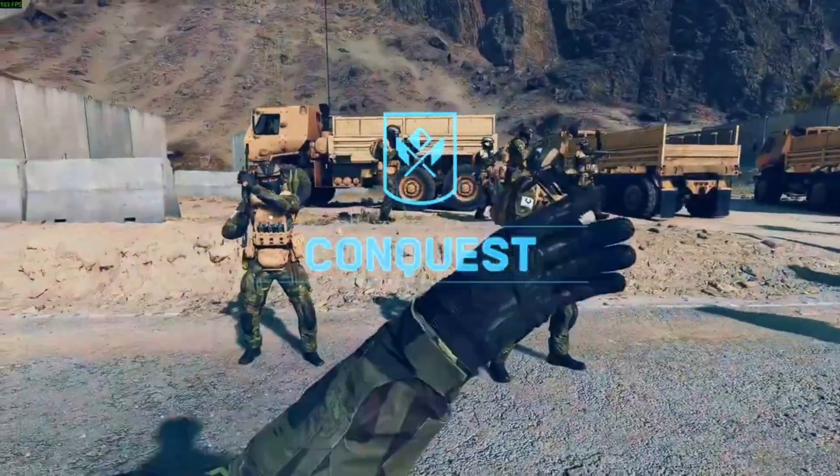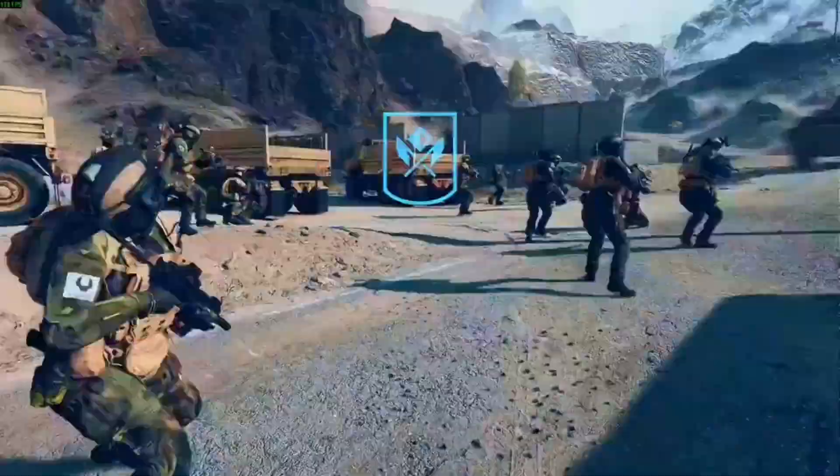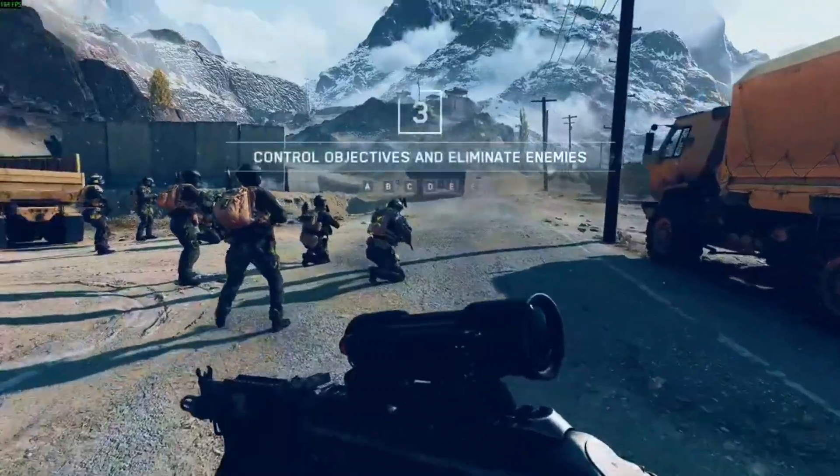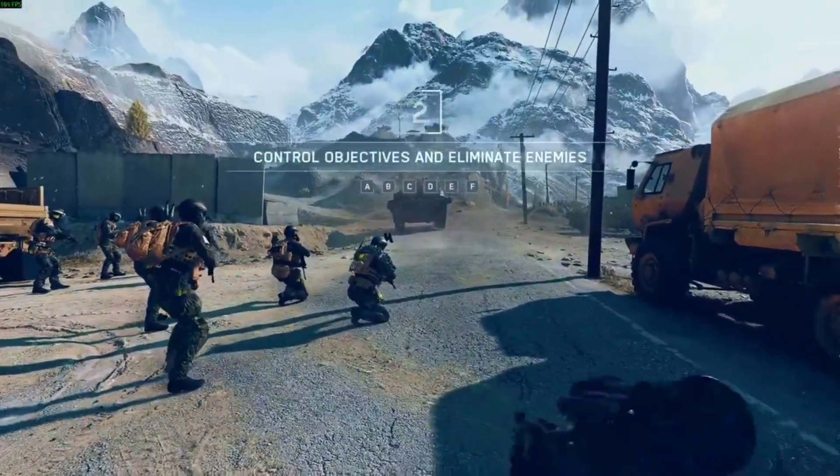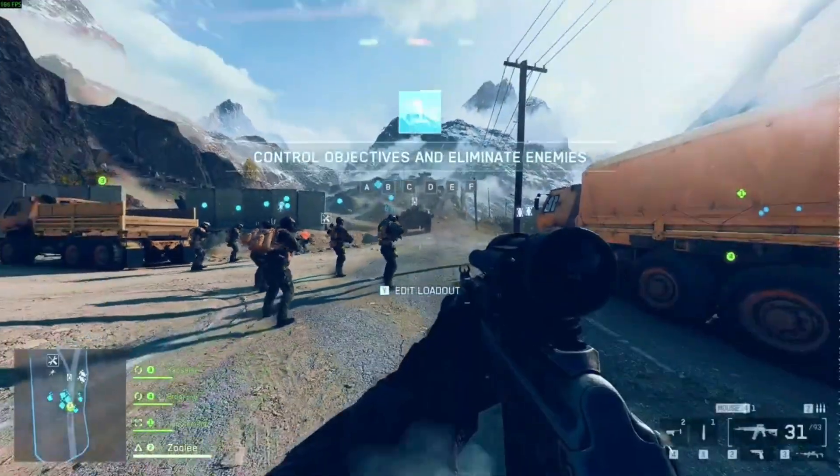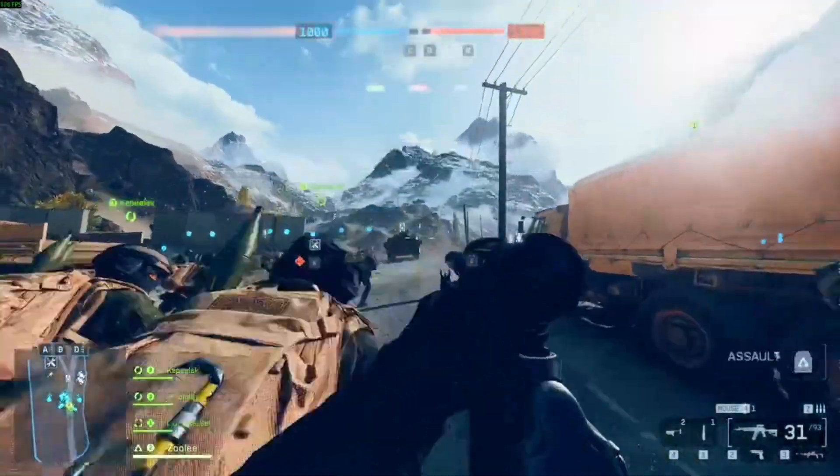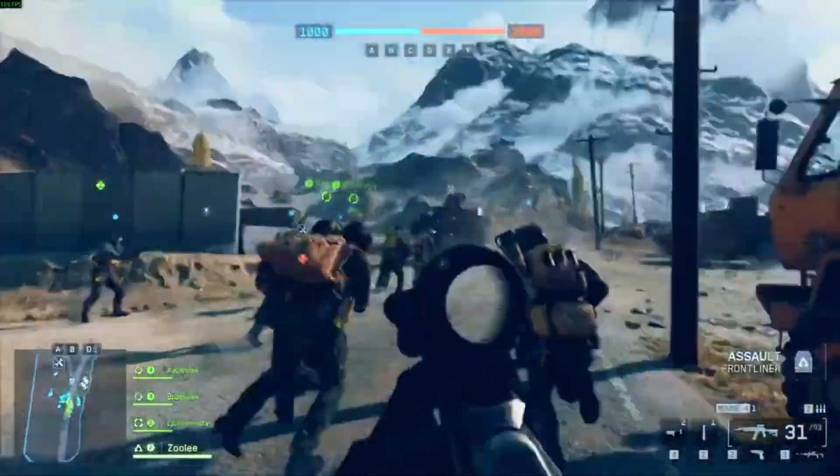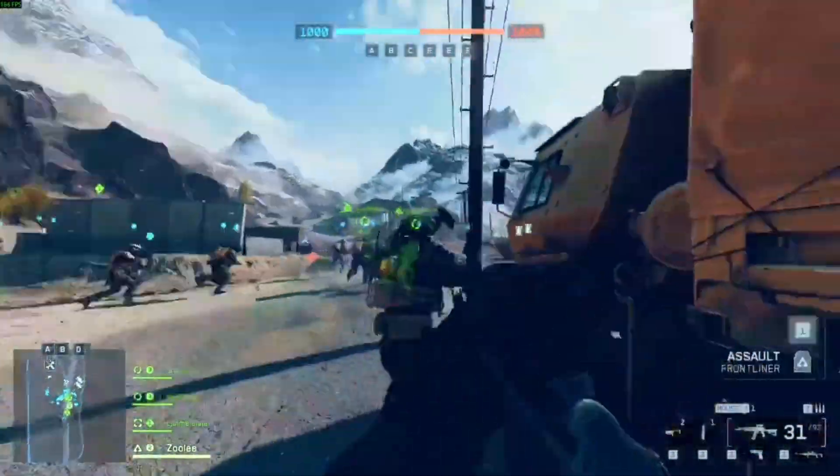Hey everyone! Welcome back to the channel. If you're getting the unable to connect to EA servers error in Battlefield 6, today I'll show you a super quick fix that doesn't mess with your game files.